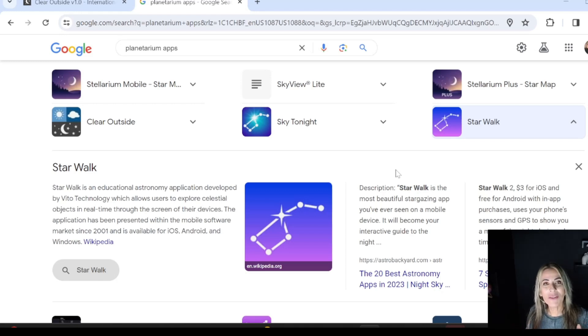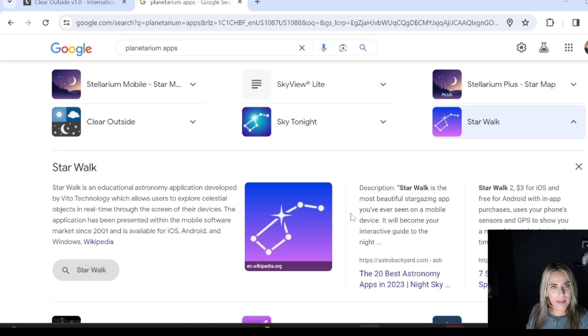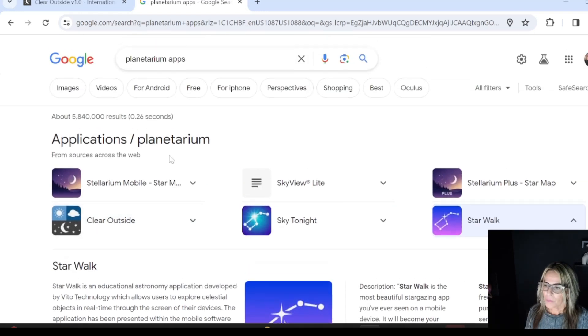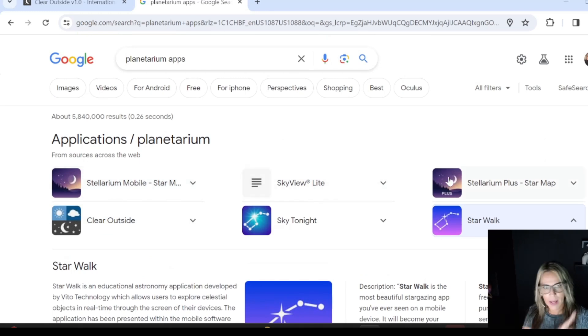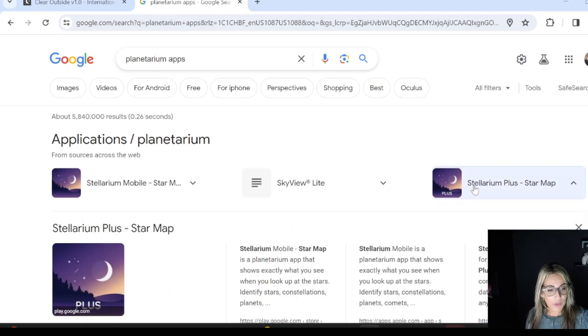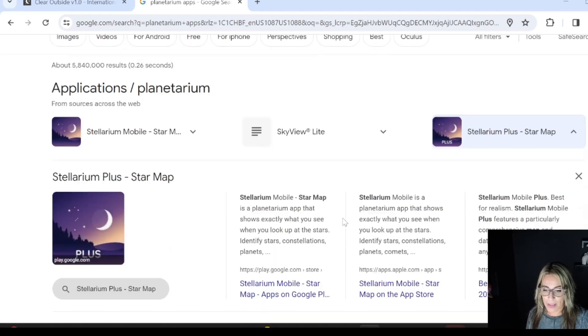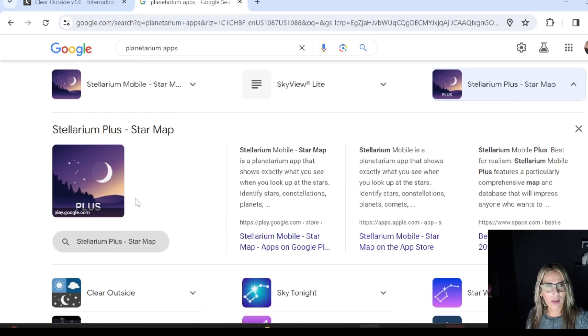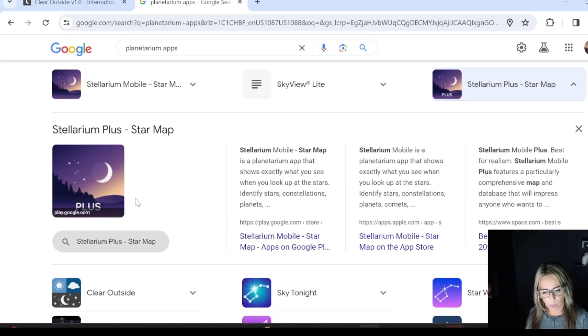Regarding the planetarium apps that I use in my sky dome where I have the big telescope, I use Stellarium, which is this app right here. This one you have to buy, and it's the one that's going to work with my telescope.